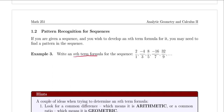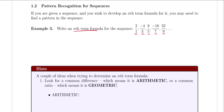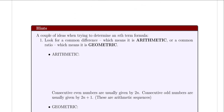The sequence is 2 over 1, negative 4 over 3, 8 over 5, negative 16 over 7, and 32 over 9. Before we come up with the formula for this one, I want to give you a couple of hints that are going to help you come up with formulas on your own. So let's take a look at them.